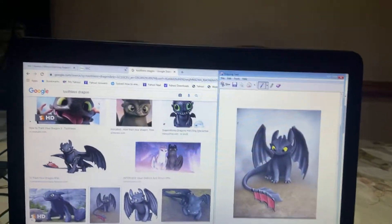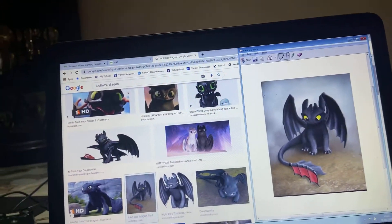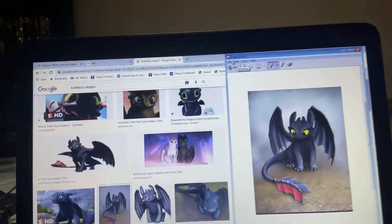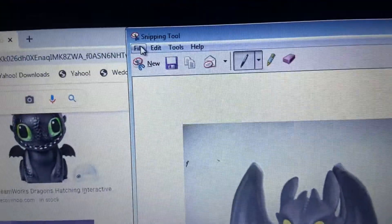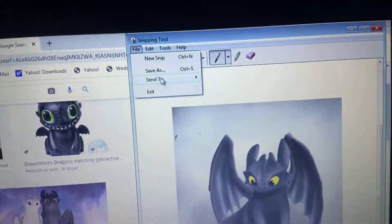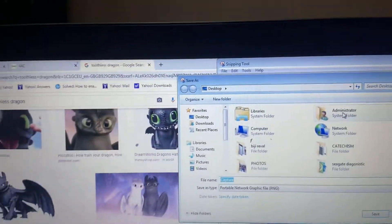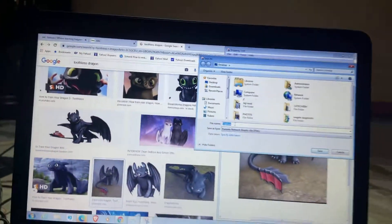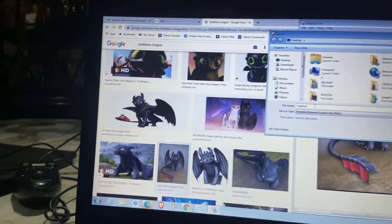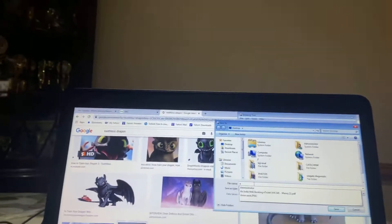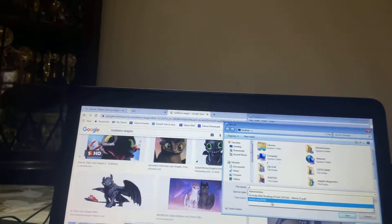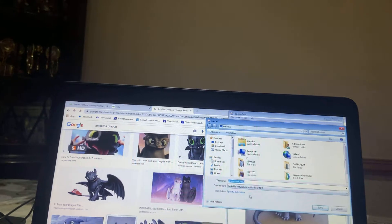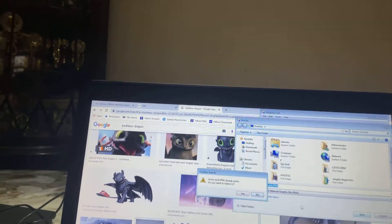What I'm going to do next is press File, you see over here there's a File button, and then I'm going to press Save As. I'm going to save it.